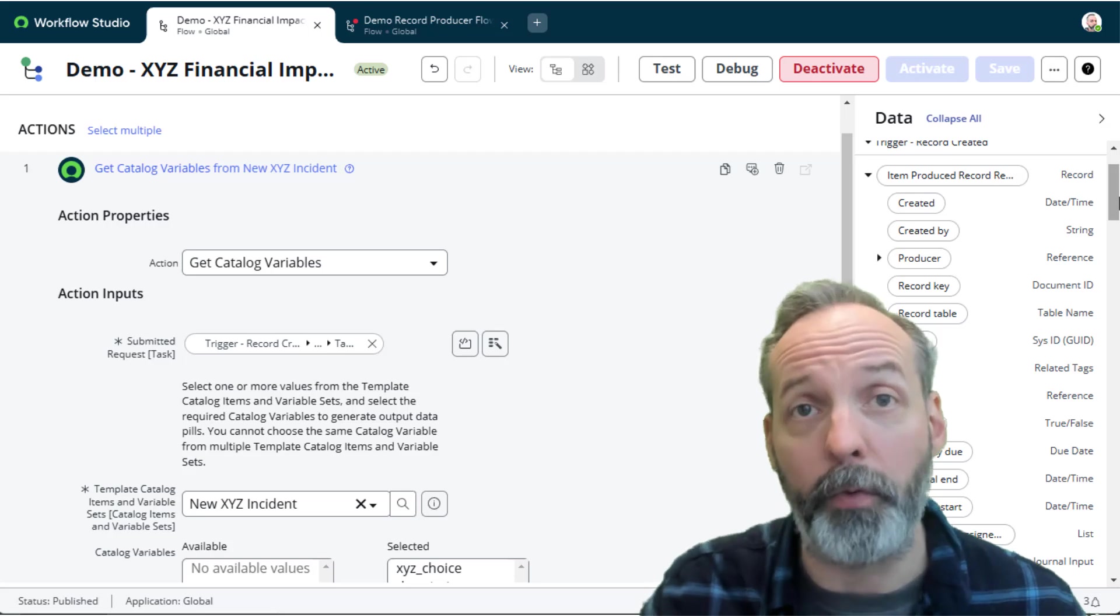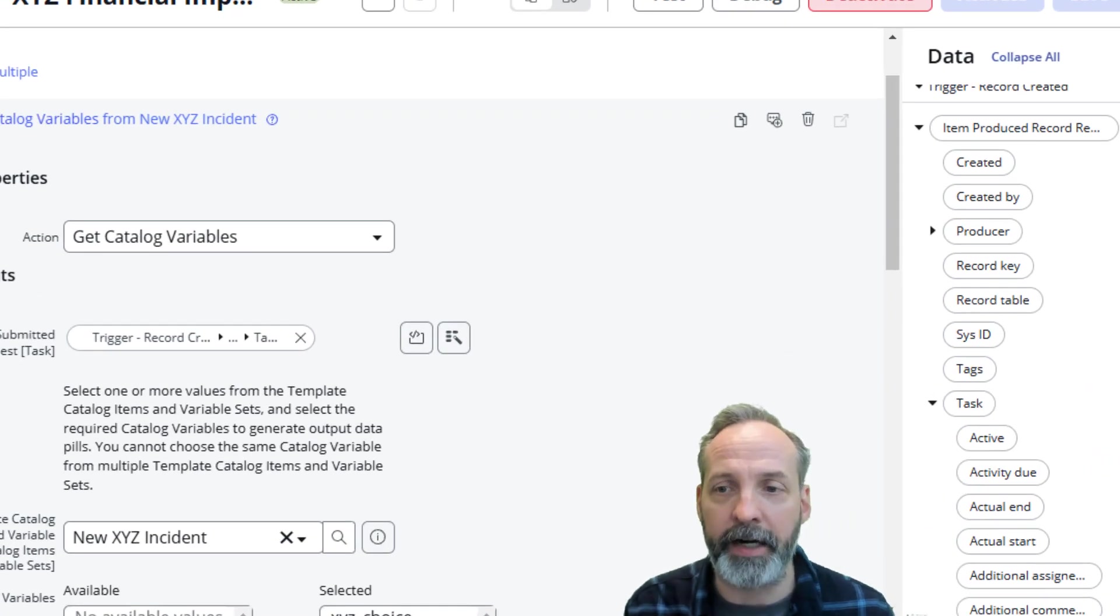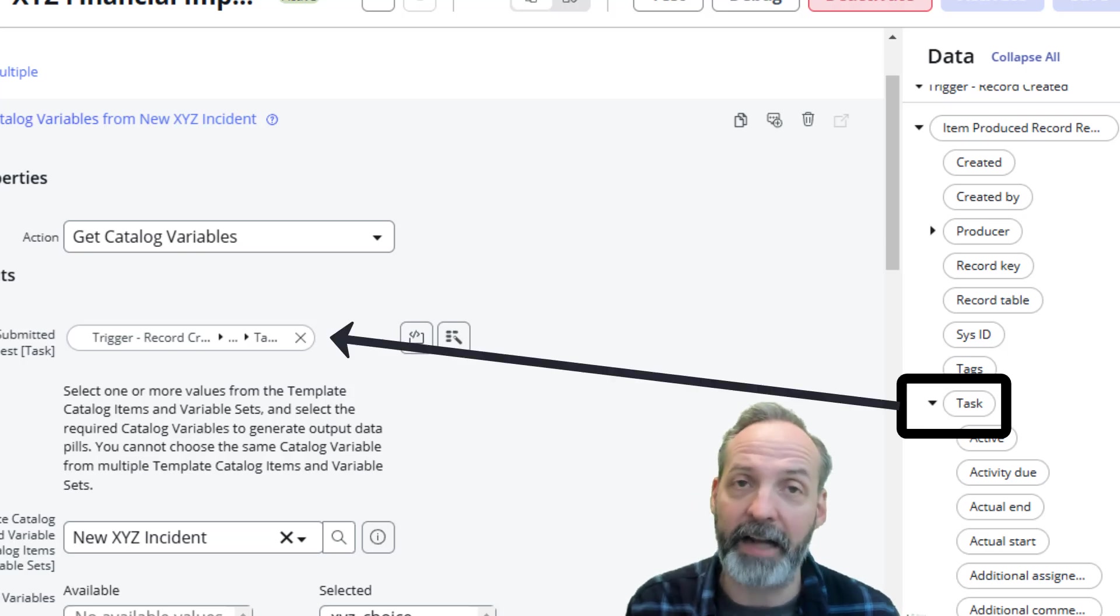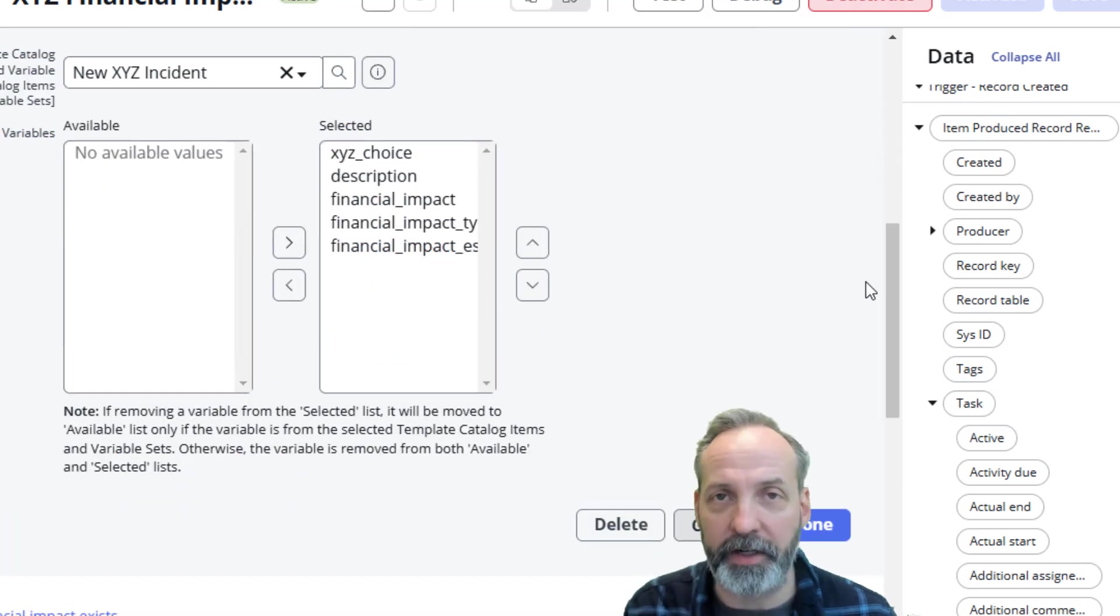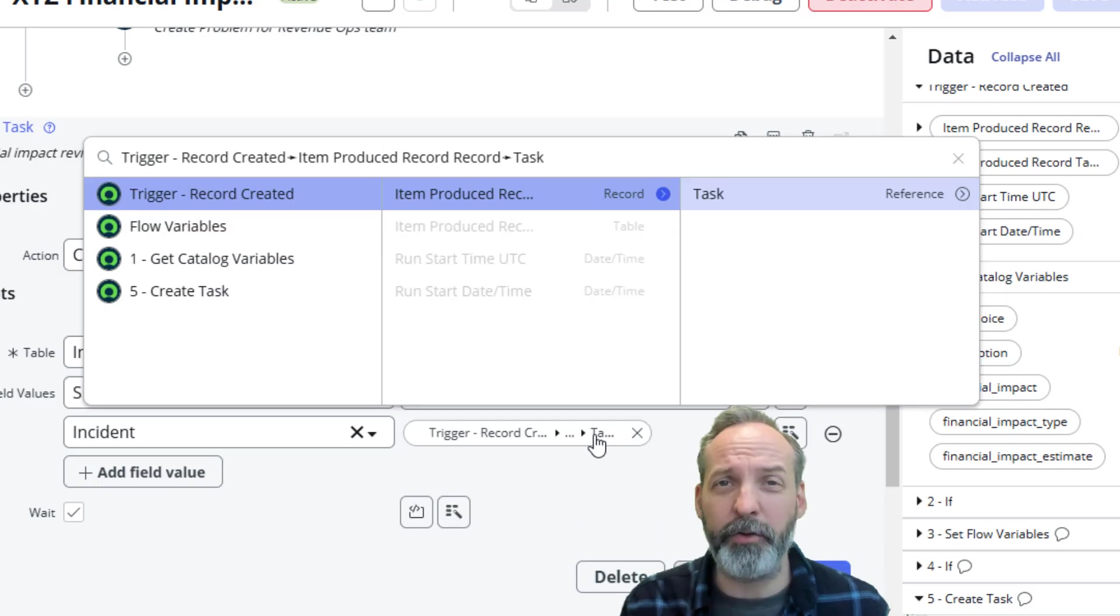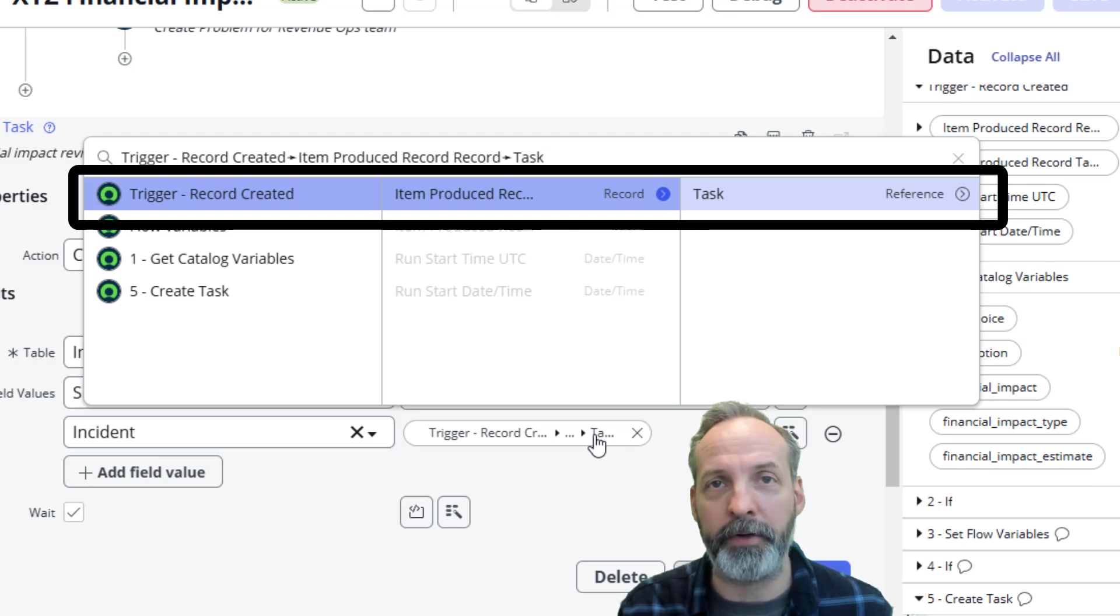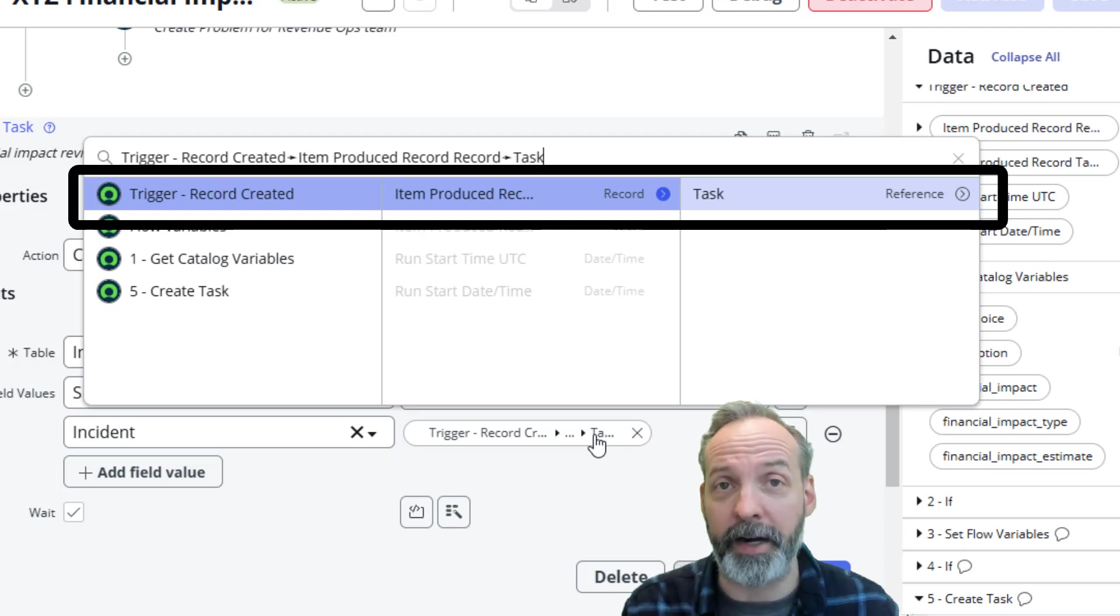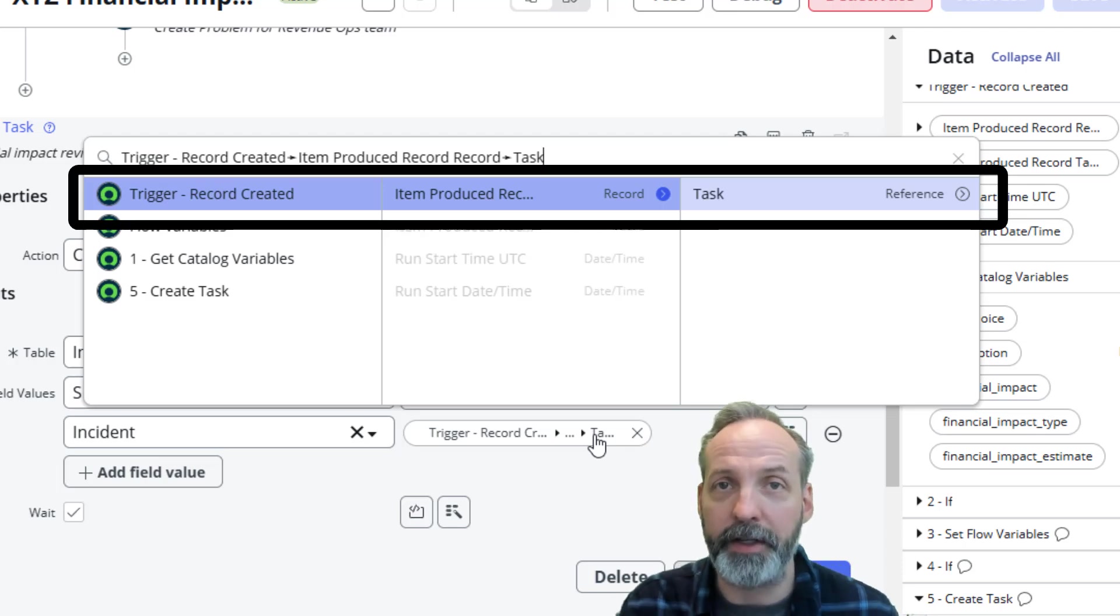So in your data pick you're going to drill into your Item Produced Record and you're going to grab its task reference, and that's what you're going to put into the submitted request. That's going to give you your list of available variables which you then put on the form. The same holds true if you want anything to reference the task that you just created. You've got to remember instead of referring to the triggering record, you've got to do that extra dot walk through the Item Produced Record table that we actually triggered off of.